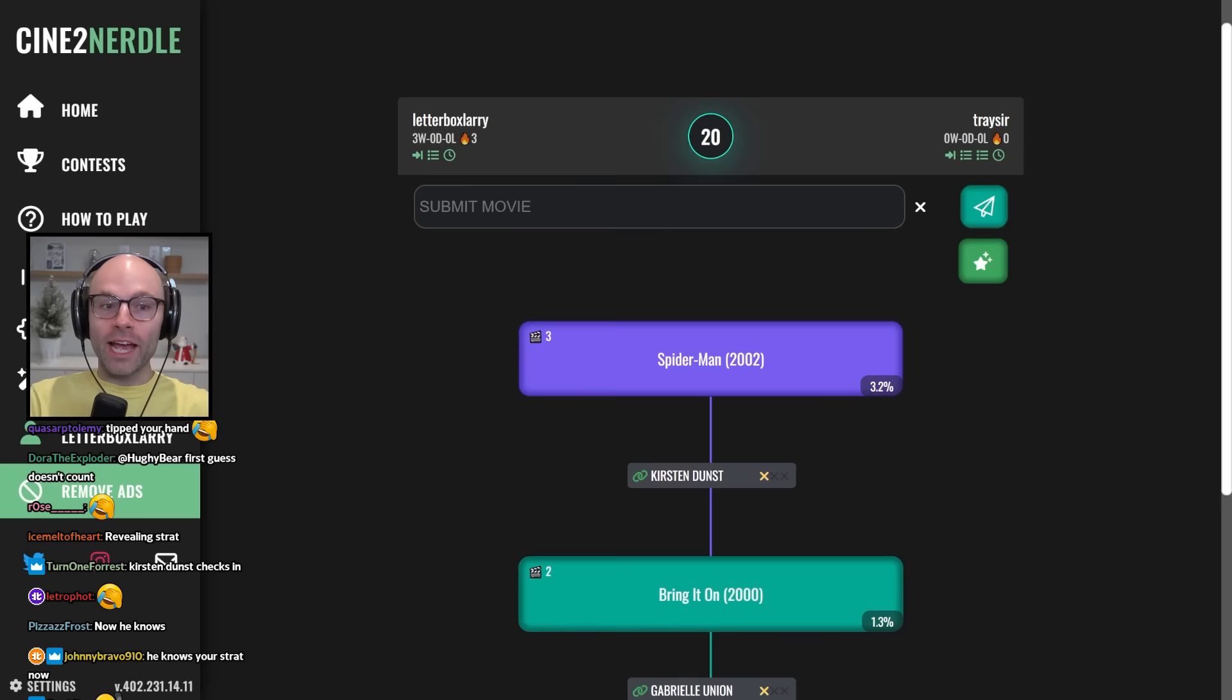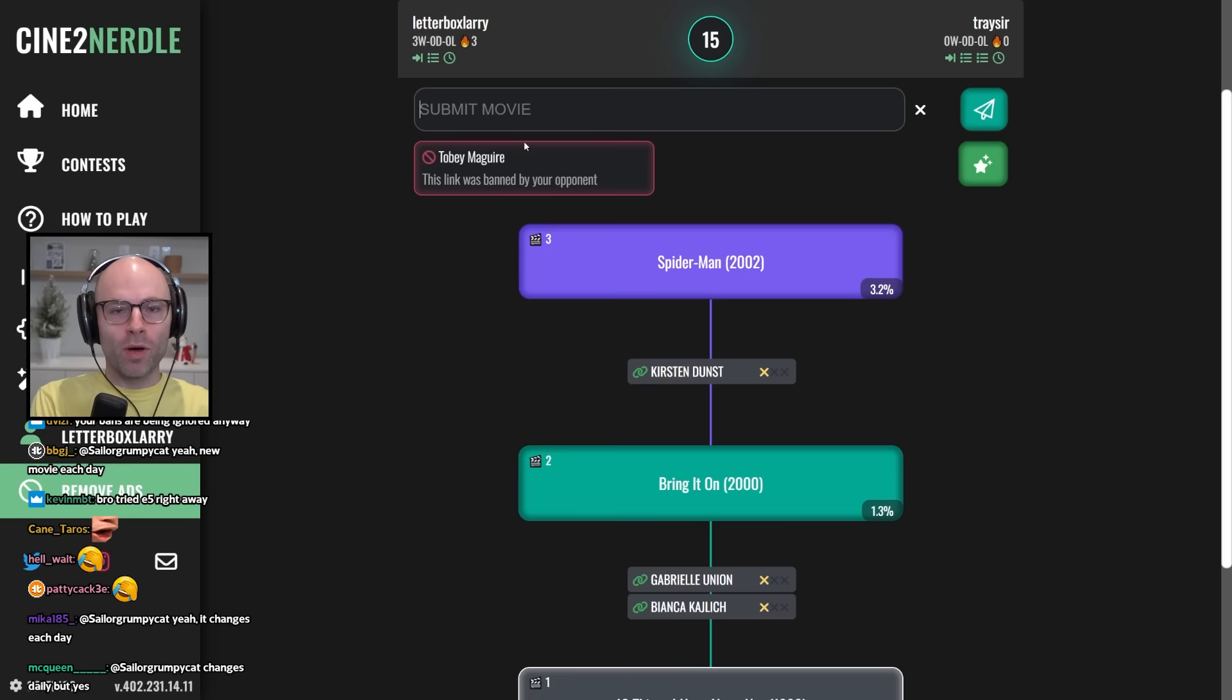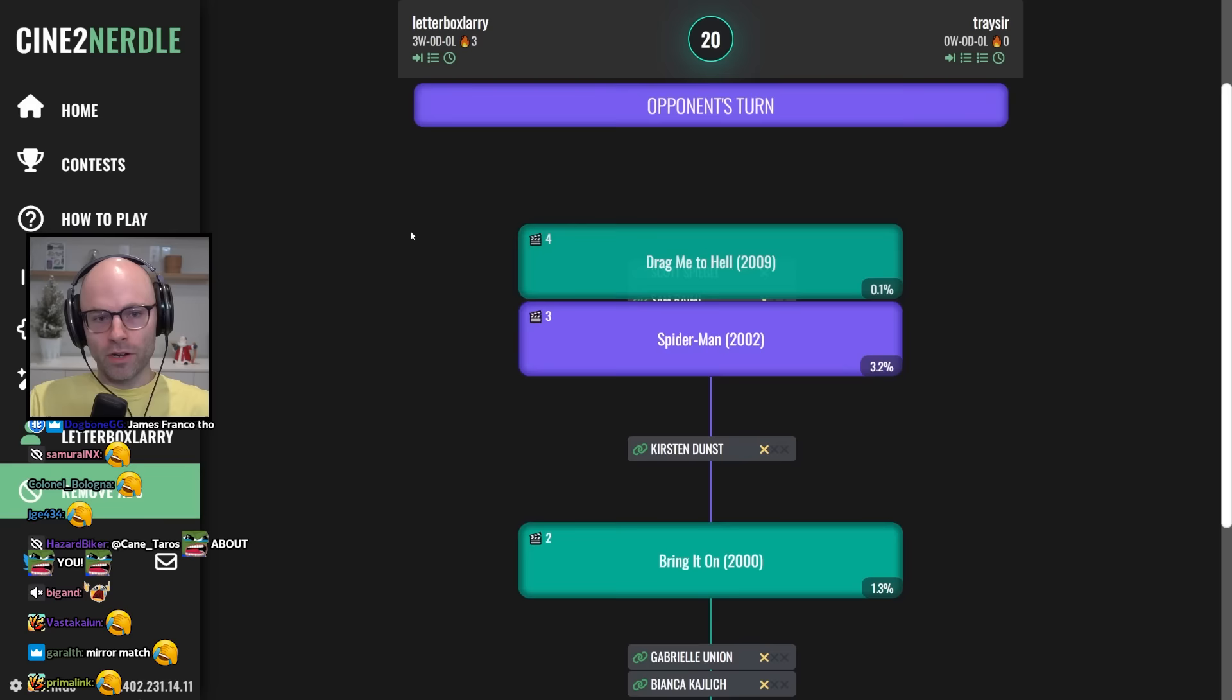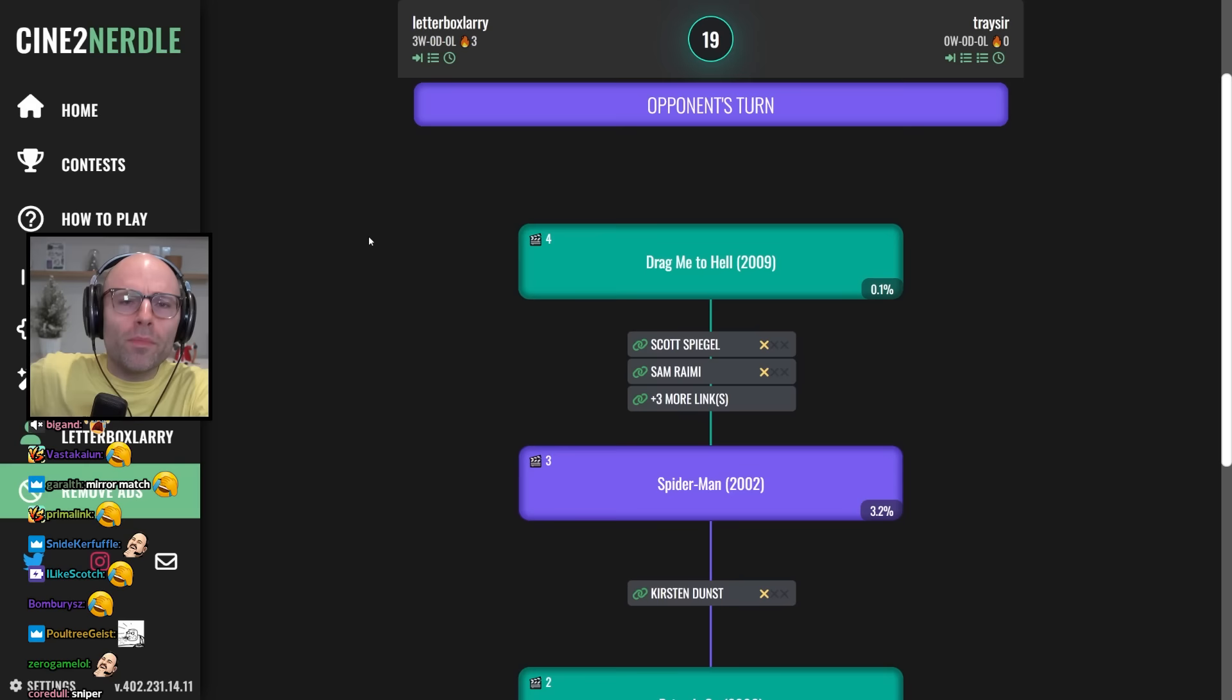And then we play Spider-Man 3 because I think it's unlikely. Oh, Tobey Maguire is banned by my opponent. Well, then we get out via the Sam Raimi side door. We play Drag Me to Hell starring Justin Long and Alison Lohman. Nice. You almost fell into my trap. Don't embarrass yourself. Your trap is my trap.